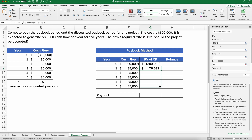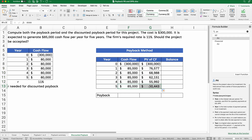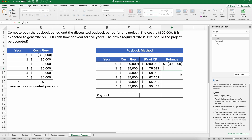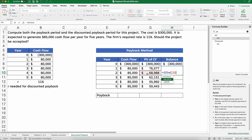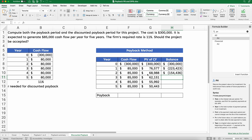Let's copy this all the way down. Five years out, the $85,000 is worth only $50,443 today. Now we run our balance just like before, starting with $300,000, but we use the present value of the cash flow — not the original $85,000. So $300,000 plus $76,000 present value. With discounted cash flows, those dollars are worth less in the future, so this is more realistic.